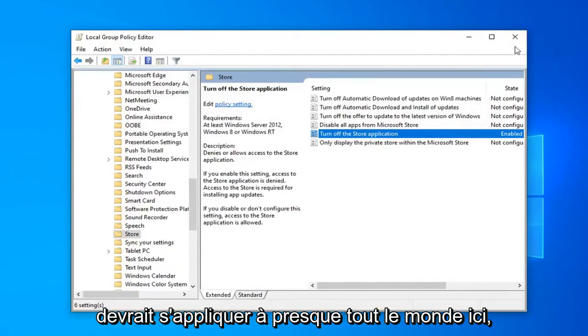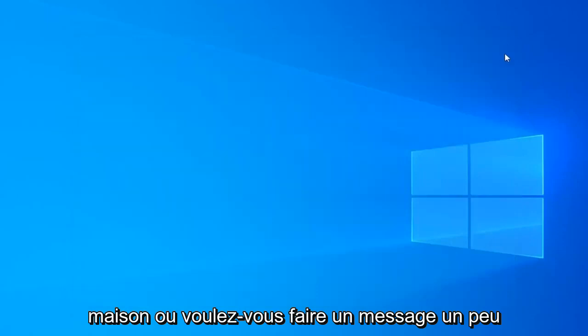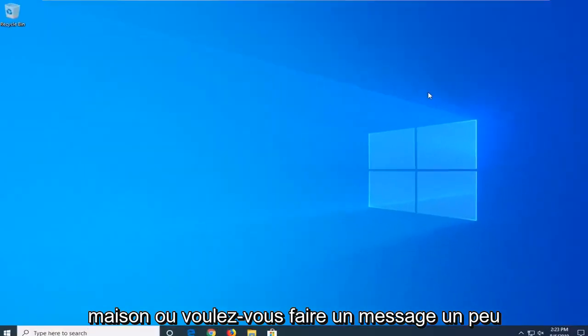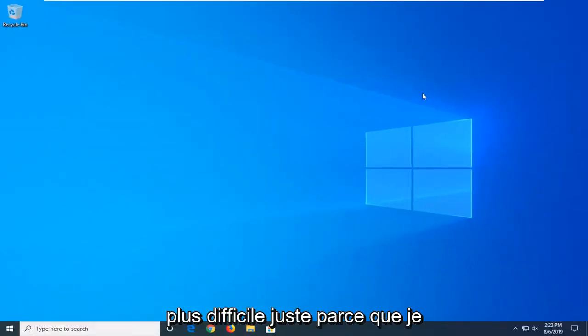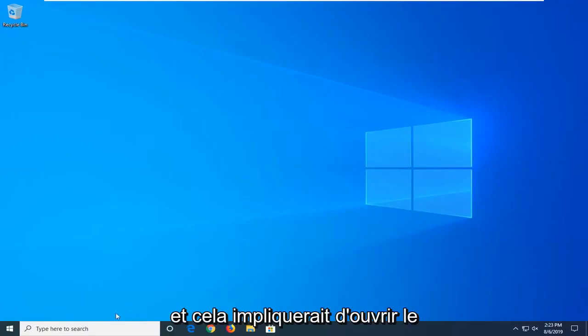So that should apply for almost everybody here except if you're running Windows 10 Home. Or if you want to do a little bit more difficult method just because. I will show you a second method for everybody.